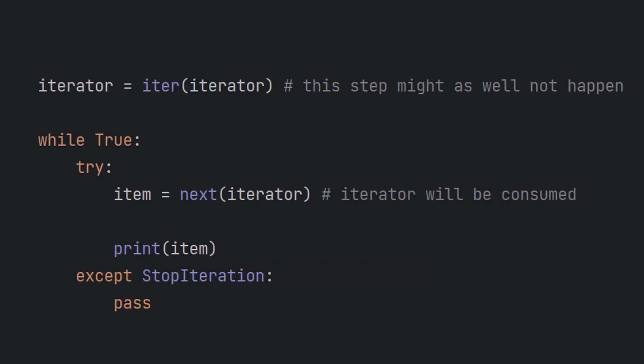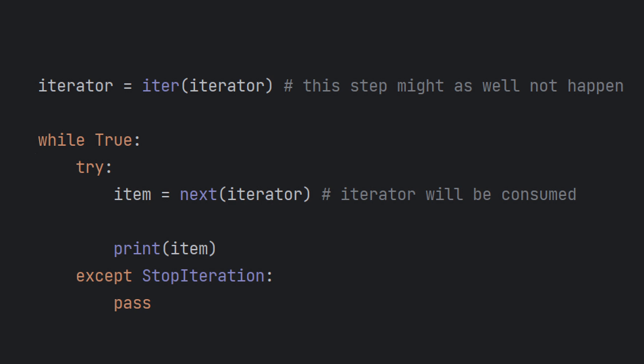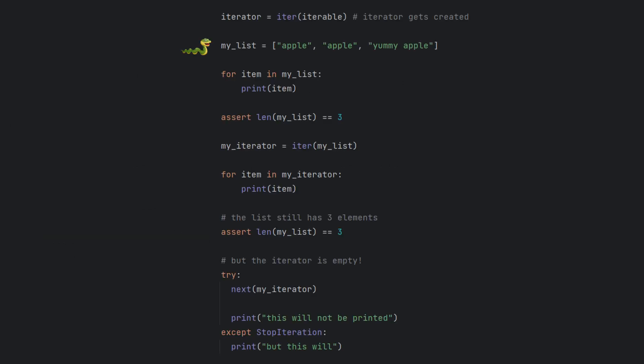All iterators can be iterated so naturally they are iterables. Using iter on an iterator doesn't impact it in any way. Looping over an iterator will consume it as usual. Iterables that are not iterators are a bit more interesting as they are usually reusable. One example would be lists.